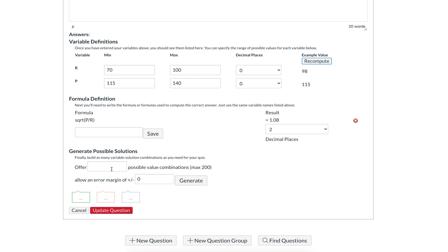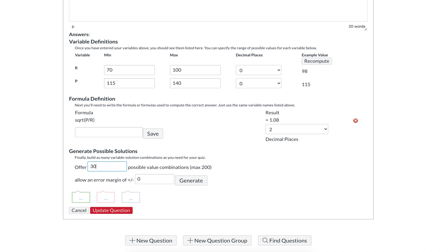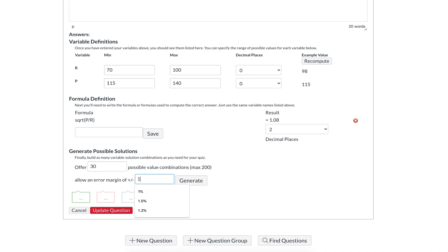To actually create those different values for students, you want to generate oftentimes as many different values as you can so that everyone or most people get a different question. If you have 30 students, you might want to generate 30 different values. Sometimes it's not possible to generate as many unique values as you want if you have very narrow ranges. Also, you'll want to put a tolerance for error or the error margin. It can be absolute or a percentage. In this case, I'm using a percentage, one percent. Zero percent is tricky because if students aren't exact, they'll get it wrong due to rounding error.